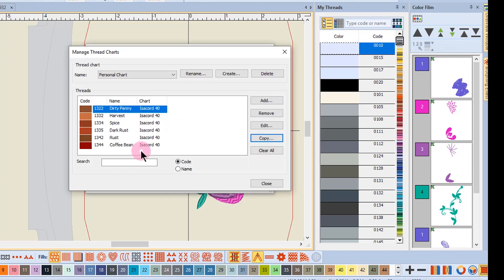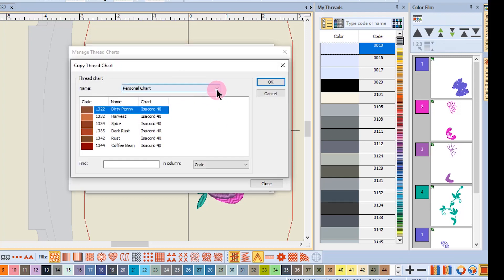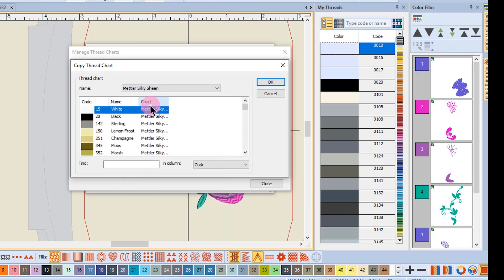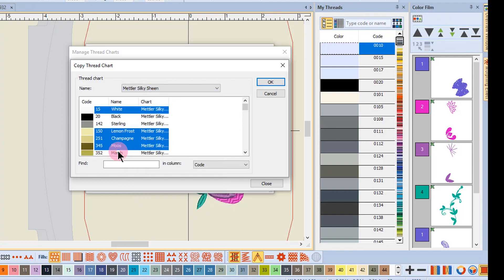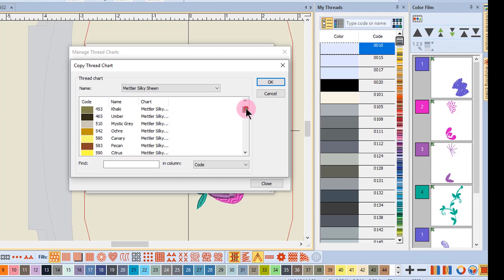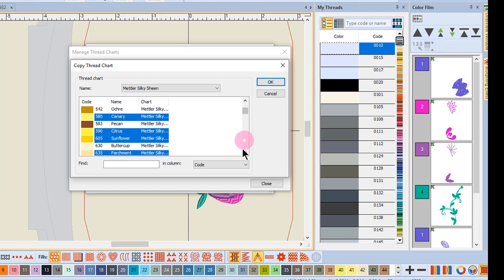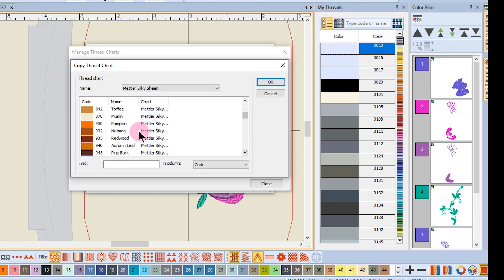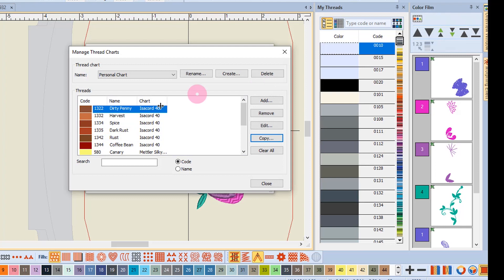When you click OK, those colors will now populate your chart. Then you repeat the process for the next thread chart. Click on Copy, choose the brand that you'll be copying from, and again the Control key or the Shift key will select the colors that you wish to select.